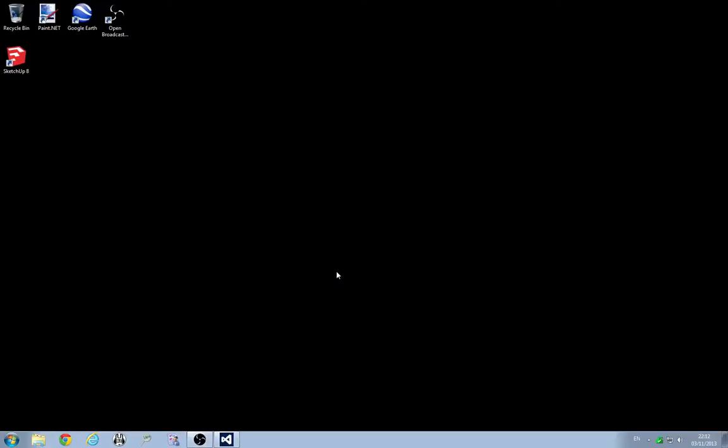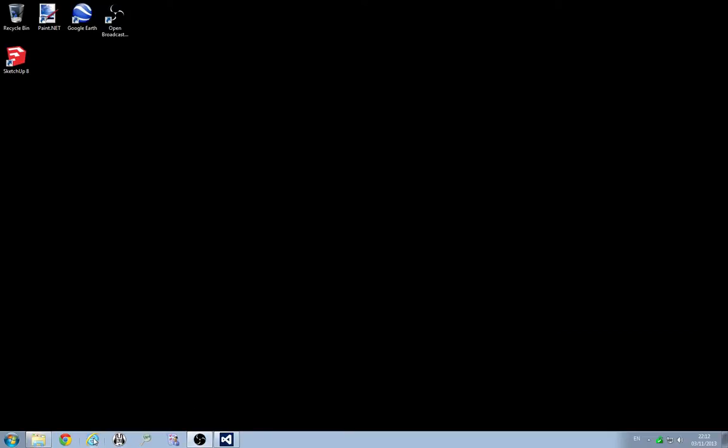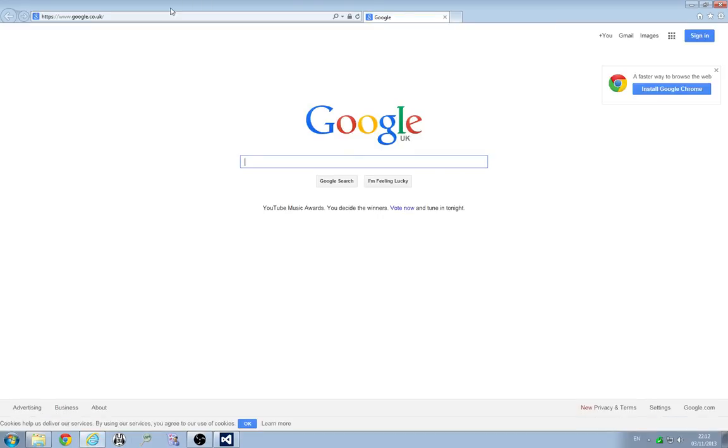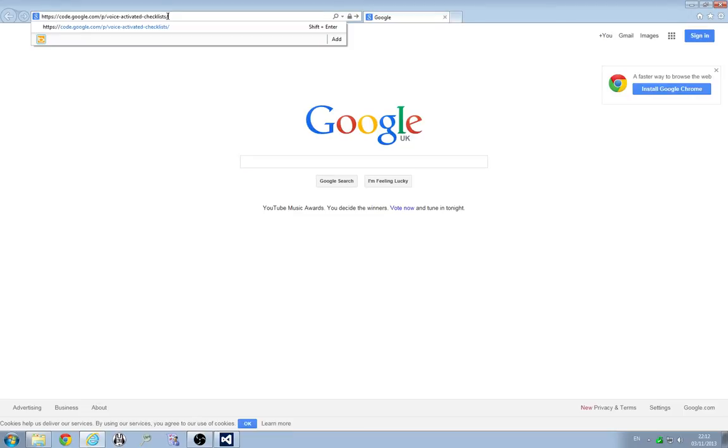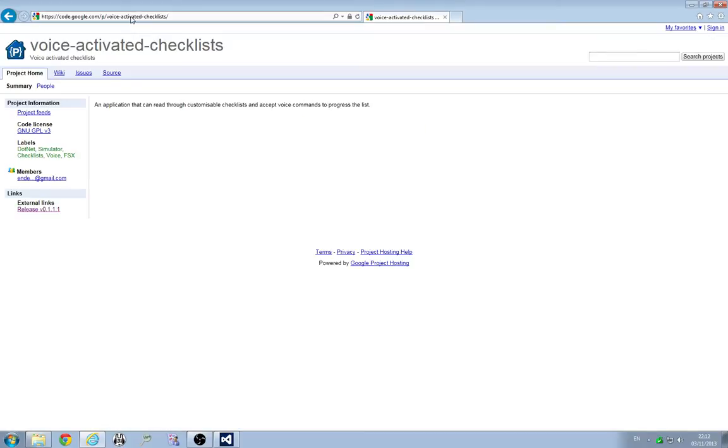Let's download the latest release, the newest release of the software and run you through what it does. So open up the browser of your choice and go to this web address. I shall include it in the description so you shouldn't need to read it from the screen but it's code.google.com/p/voice-activated-checklists. This should bring you to this screen.